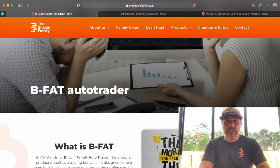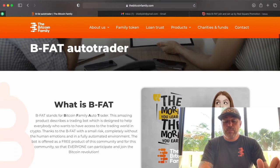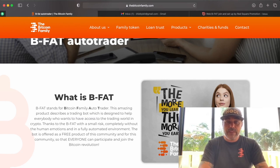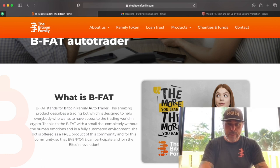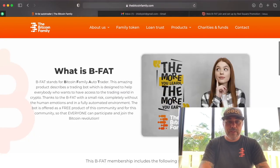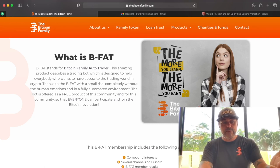Let's jump into the website — this is bitcoinfamily.com. On this website you will find the BFAT auto trader; I'll put the link down below the video. It's also very important that you now take pen and paper, or open a notepad. The BFAT stands for Bitcoin Family Auto Trader. This product is going to trade for you when you're sleeping, when you're dancing, when you're drinking, when you're on the beach.